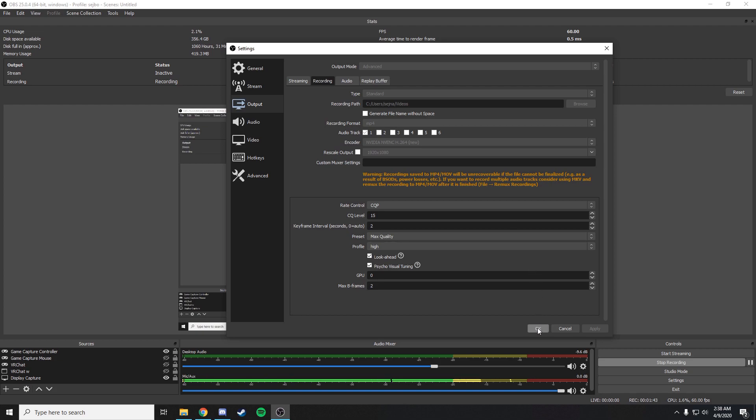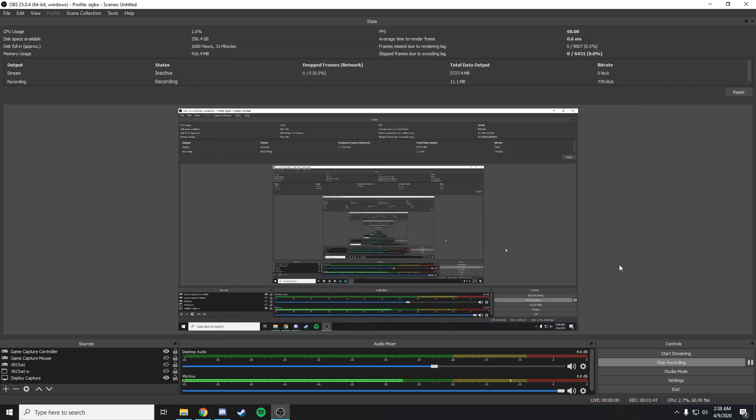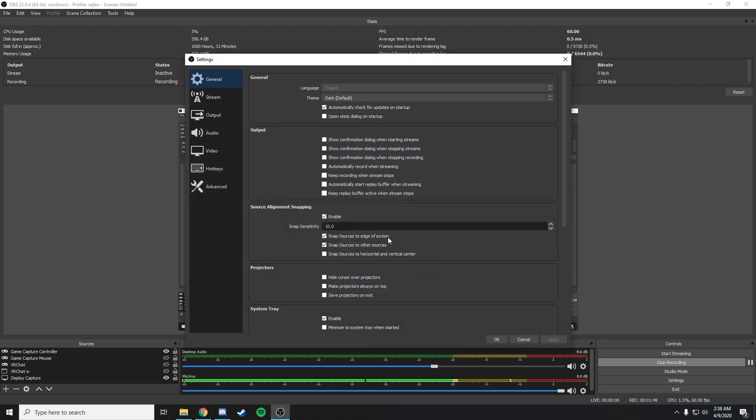But those are pretty much all the fixes that I know of and that I have tried myself. None of them worked except changing the actual recording path.